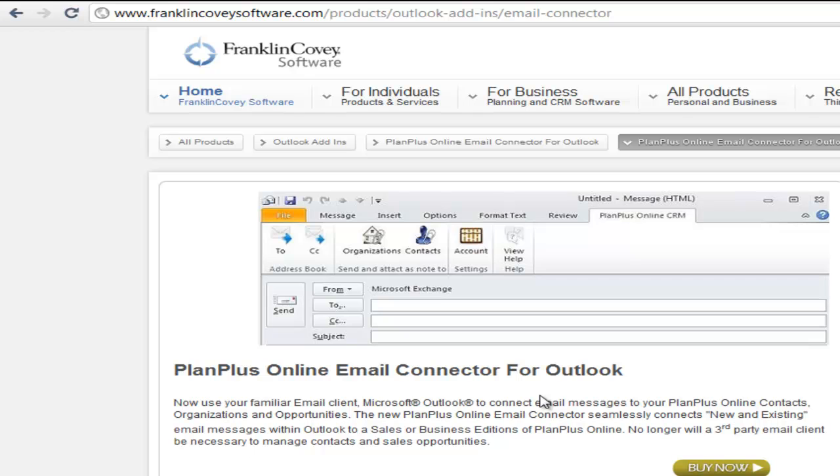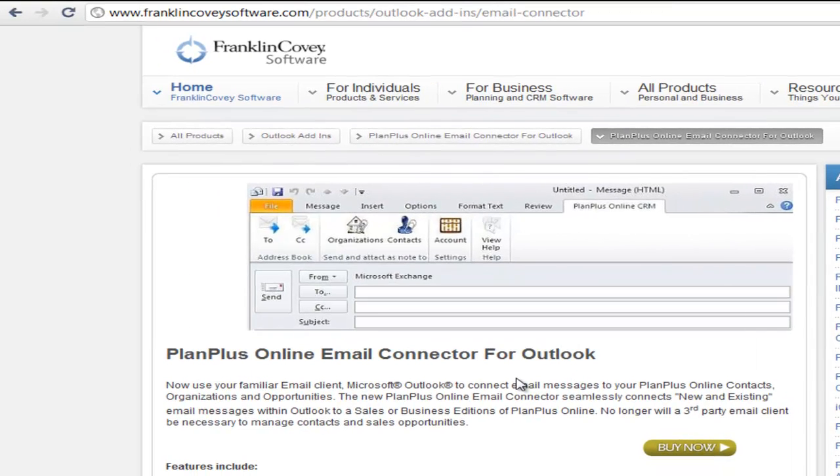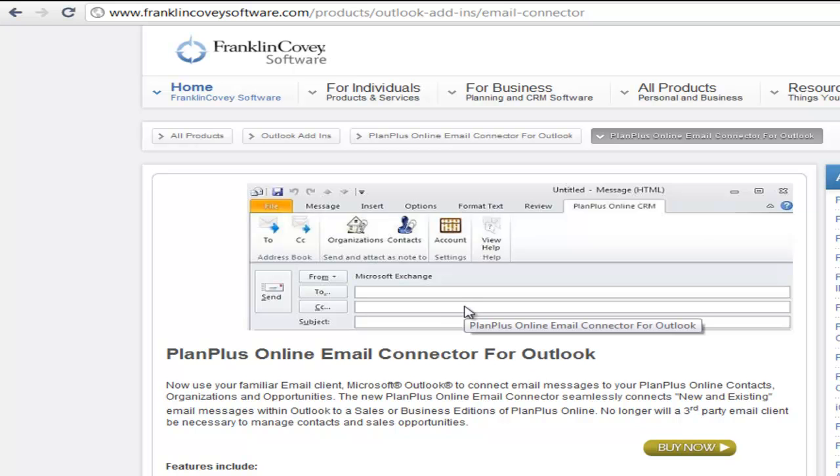Okay, so here to summarize, the Plan Plus Online email connector for Outlook is a great tool to use if you love using Outlook as your mail client, but you're using Plan Plus Online for your contact, task, and appointment management. And you want to connect the data between the two systems.